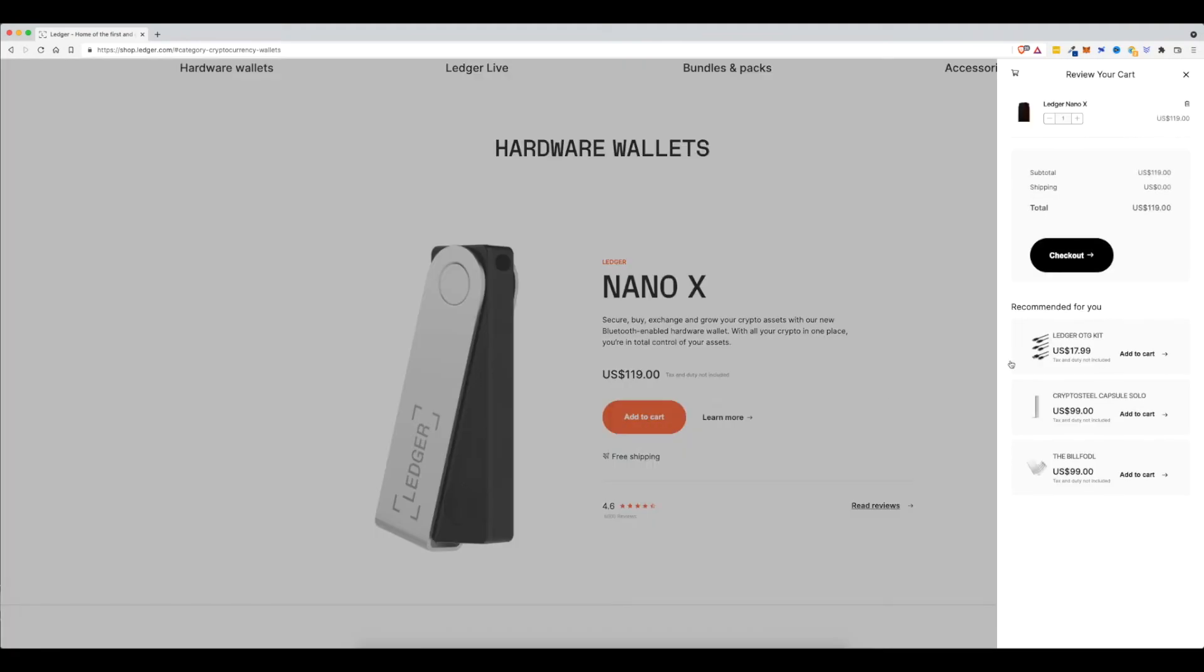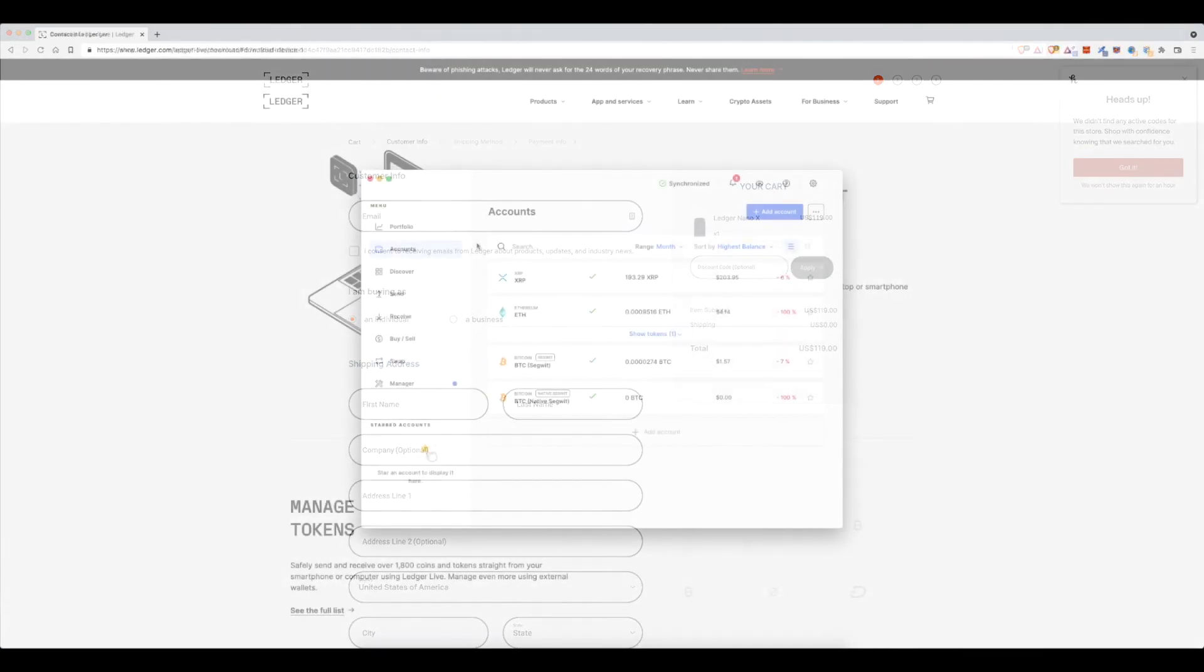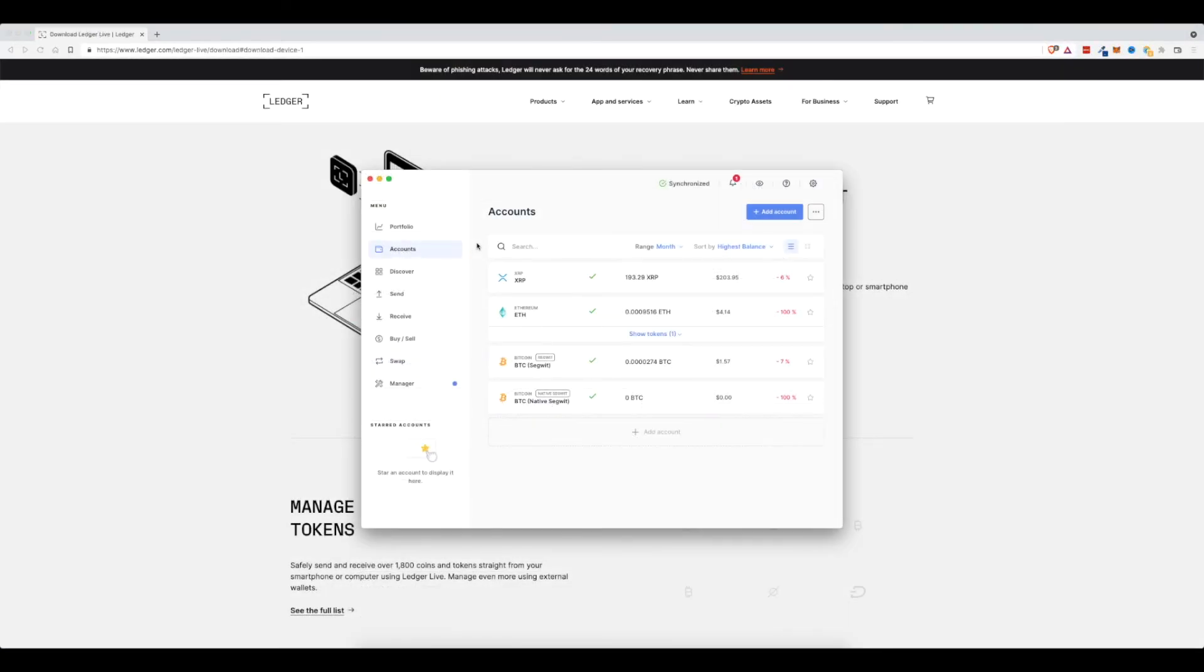If you're kind of impatient and you want to buy things and then sell things and then buy things and then sell things back and forth in one crypto exchange like Coinbase or something like that, then a Ledger might not be for you.